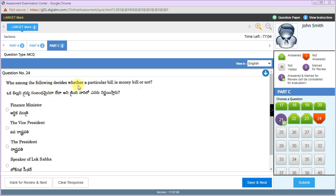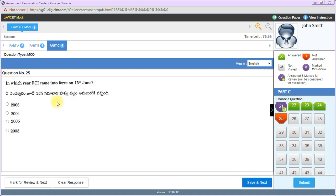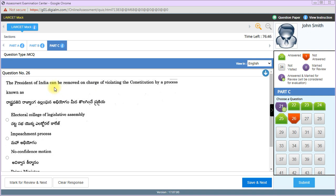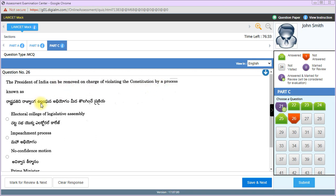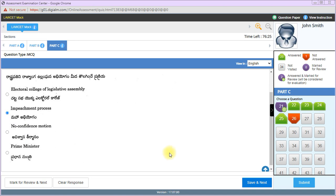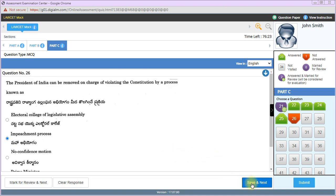Who decides whether a particular bill is money bill or not? Speaker of Lok Sabha is the right answer. In which year did RTI come into force? 2005. You can remember the date also - 15th June 2005, when the Right to Information Act was enacted. The President of India can be removed on charge of violating the constitution by impeachment process.